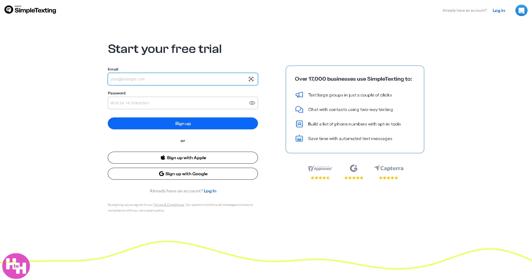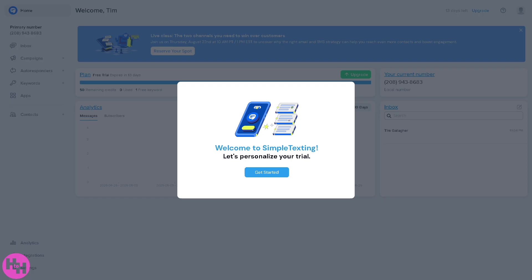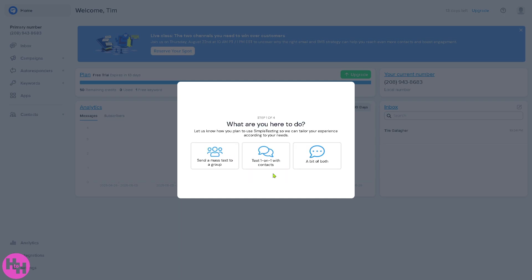And to make the account creation easier, you can sign up using your Apple, your Google, or you can use your work or business email. Now once you have successfully created your account here in Simple Texting, you will be forwarded to the main homepage.